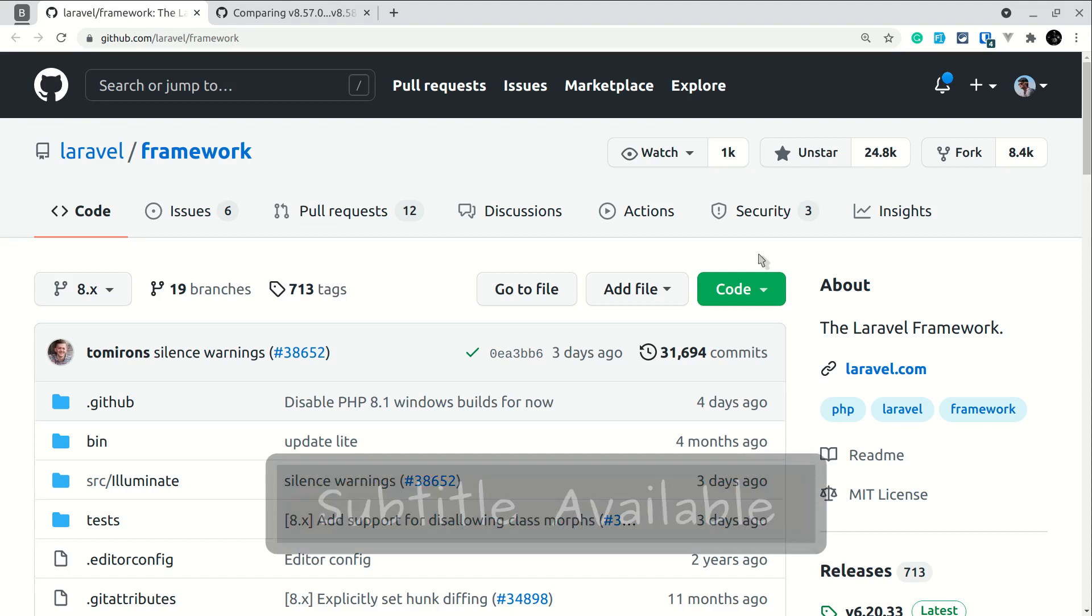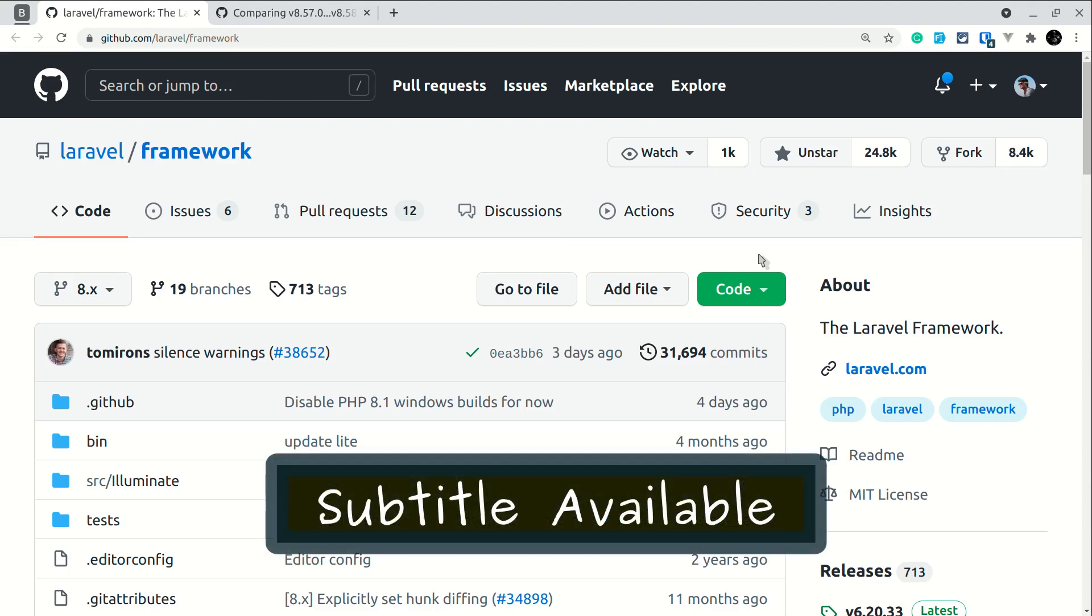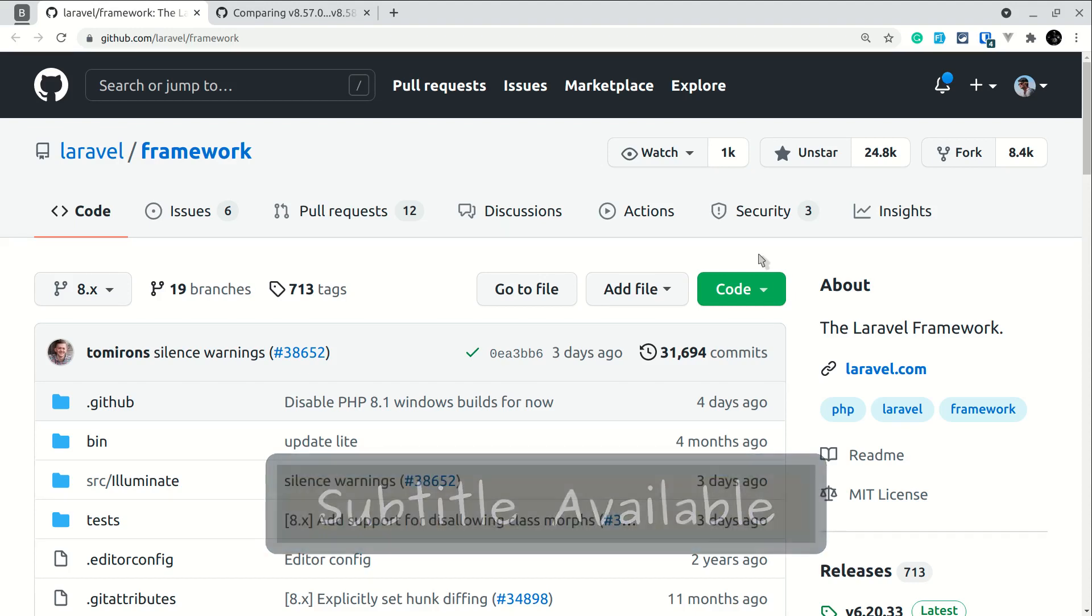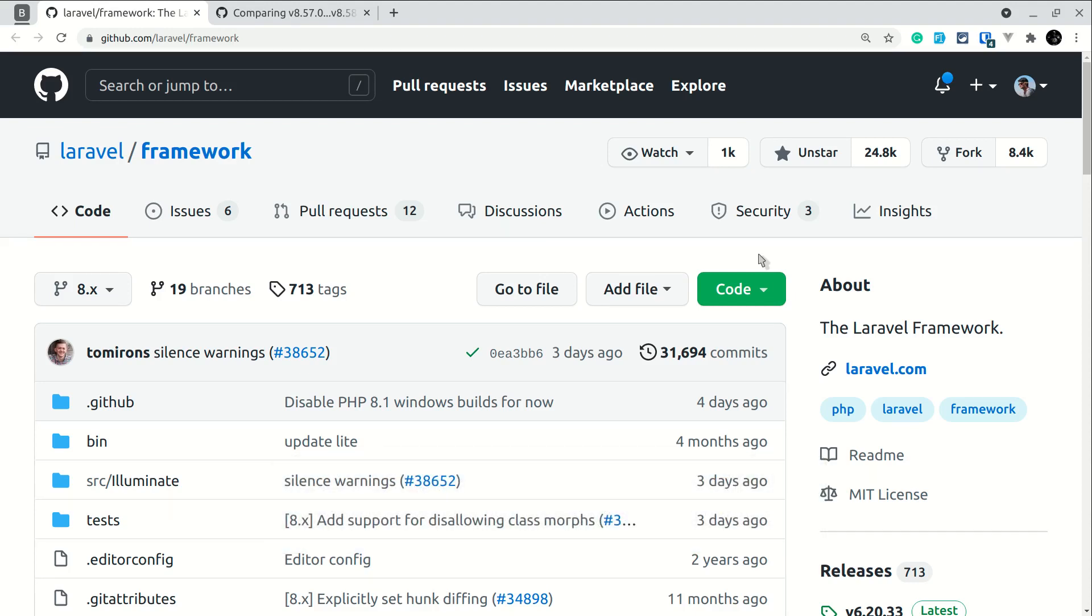Hey guys, welcome to Laravel Tips. In today's video, I'm going to show you how I know what has been changed from one version of Laravel to the next version. I'm also making this video because I want your feedback. If you know any other way to check what has been changed or what has been added to the latest Laravel version compared to the previous version, please let me know in the comment section below.